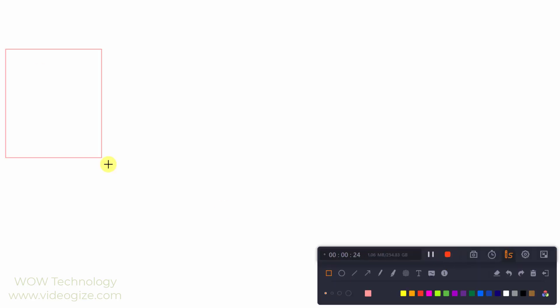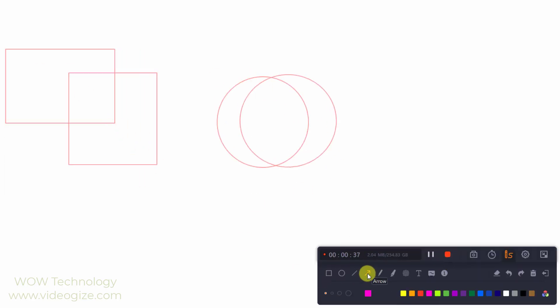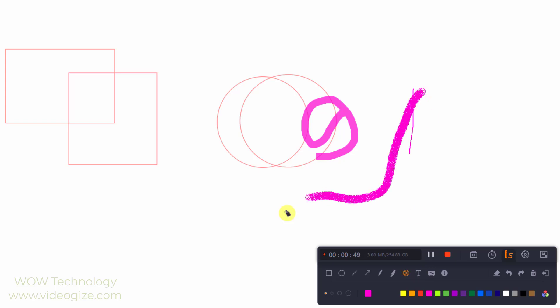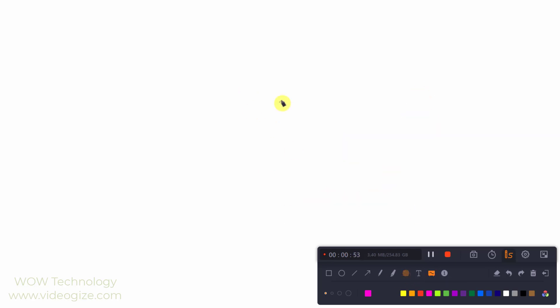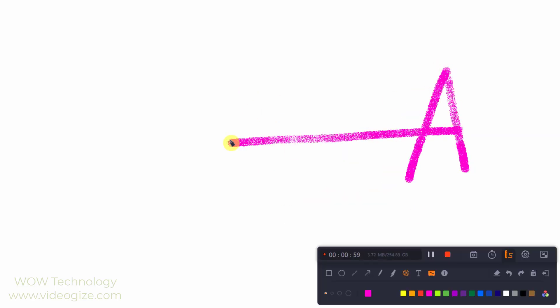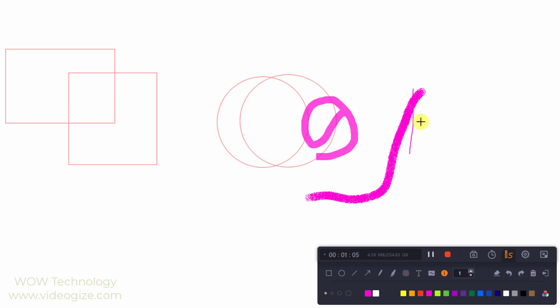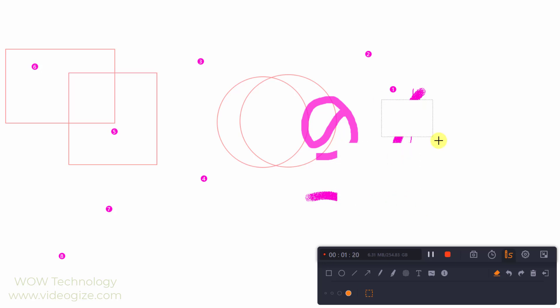You can add shapes, lines, arrows, brush, and text. Click on whiteboard to add a whiteboard and you can annotate your recording on a new white screen. You can add numbering. You can erase anything that you have done.